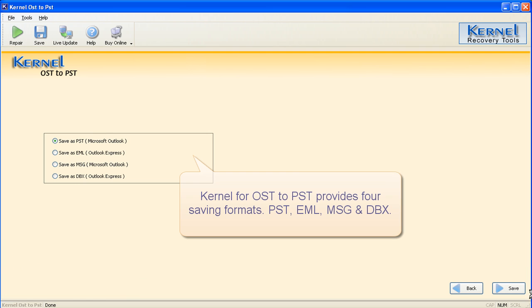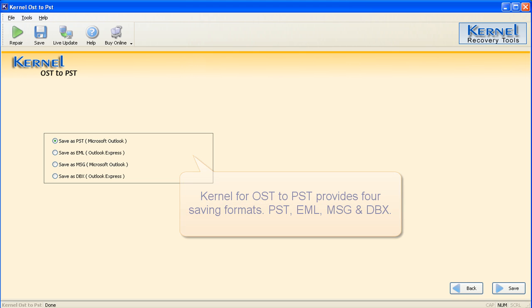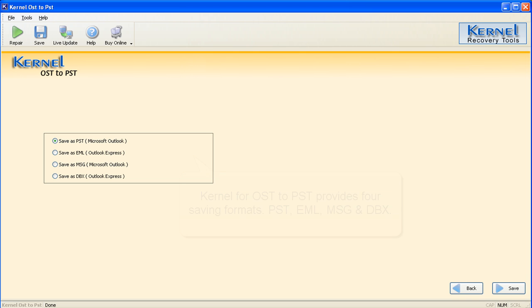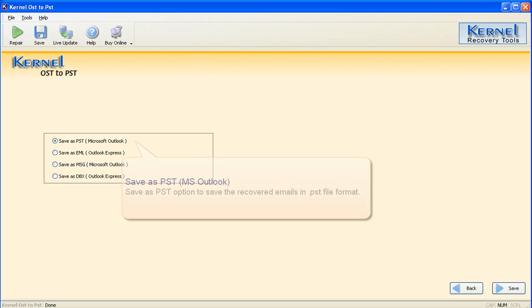Kernel for OST to PST provides four saving formats: PST, EML, MSG, and DBX. Save as PST — select this option to save the selected folder items in PST file format. It can be opened with MS Outlook.